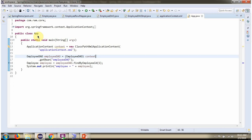Here I have defined the class App. Here I have created an ApplicationContext object by reading the Spring configuration file. Using the getBean method of the ApplicationContext object, getting the EmployeeDao object from the Spring container and calling the findByEmployeeID method, passing EmployeeID as 1. This method returns the Employee object, which I am printing here.